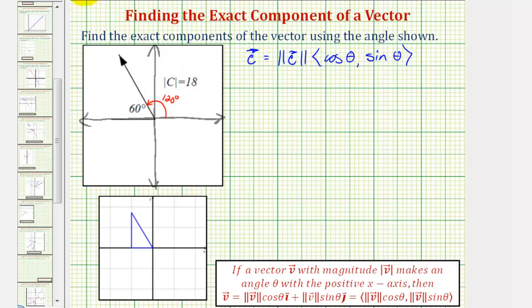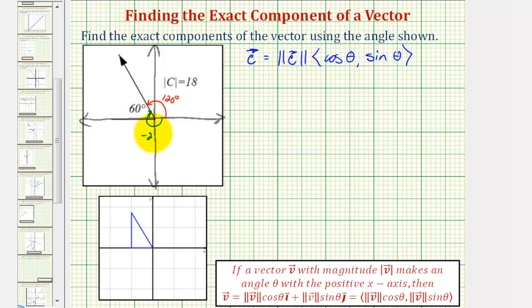If we wanted to use a negative angle, we could use negative 180 minus 60, or negative 240 degrees. We could also use any coterminal angle.